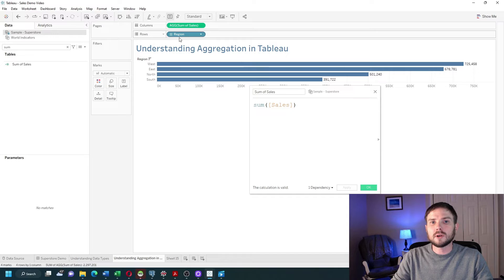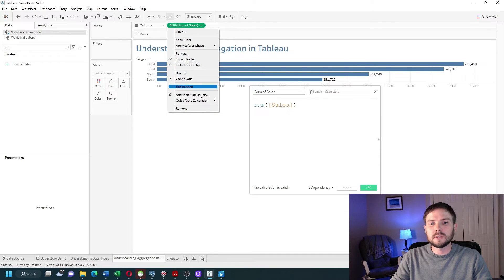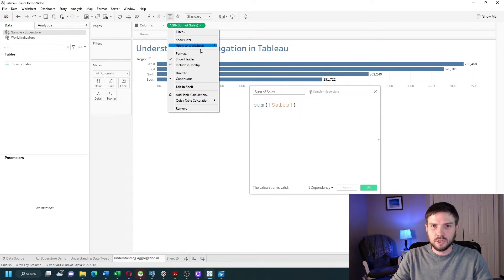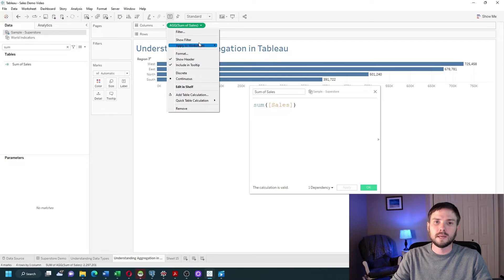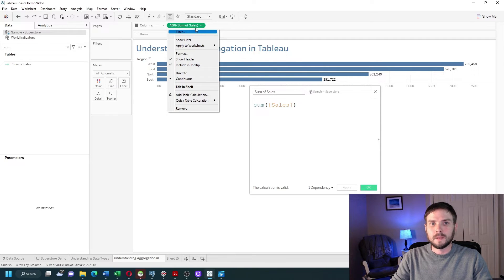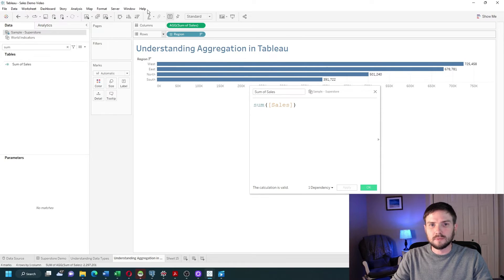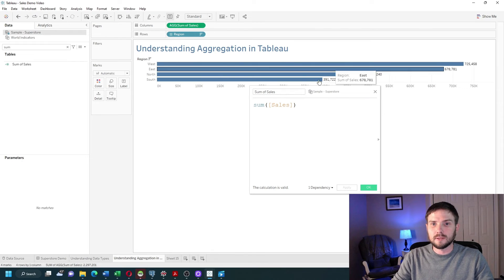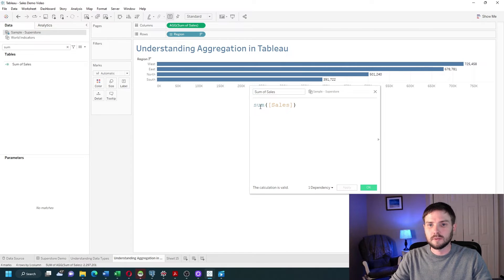You'll see that the sum of sales for west is 725,000. I no longer have the ability to change sum of sales to a different aggregation — I cannot change it into an average, a median, or a max in the view.